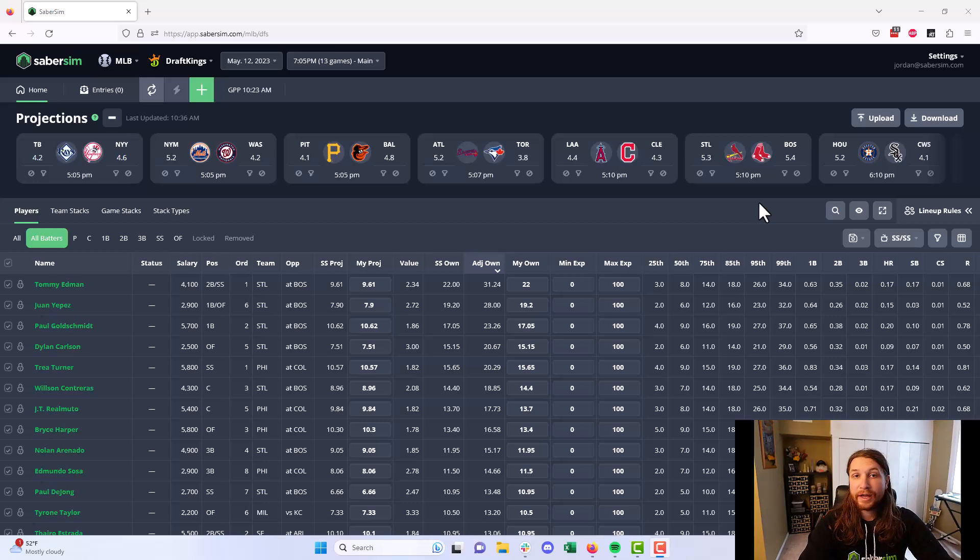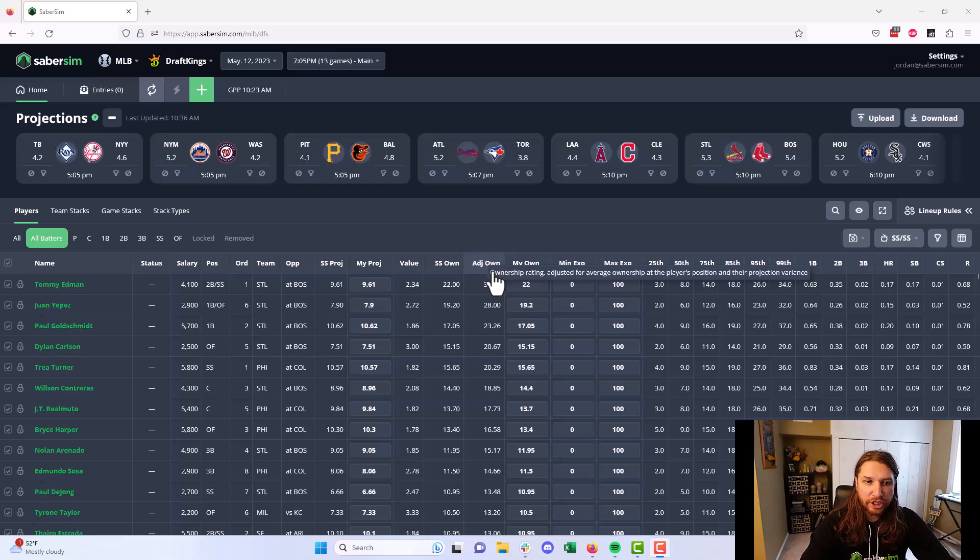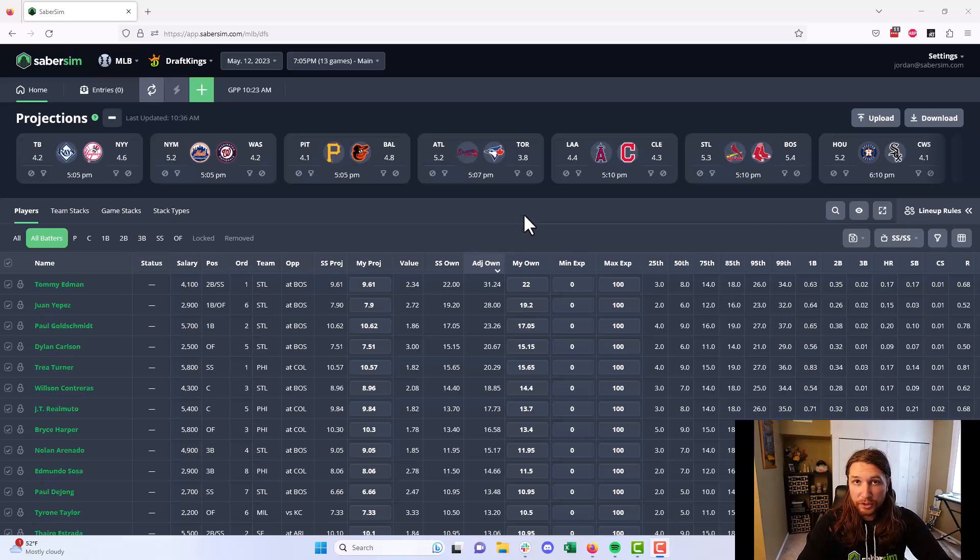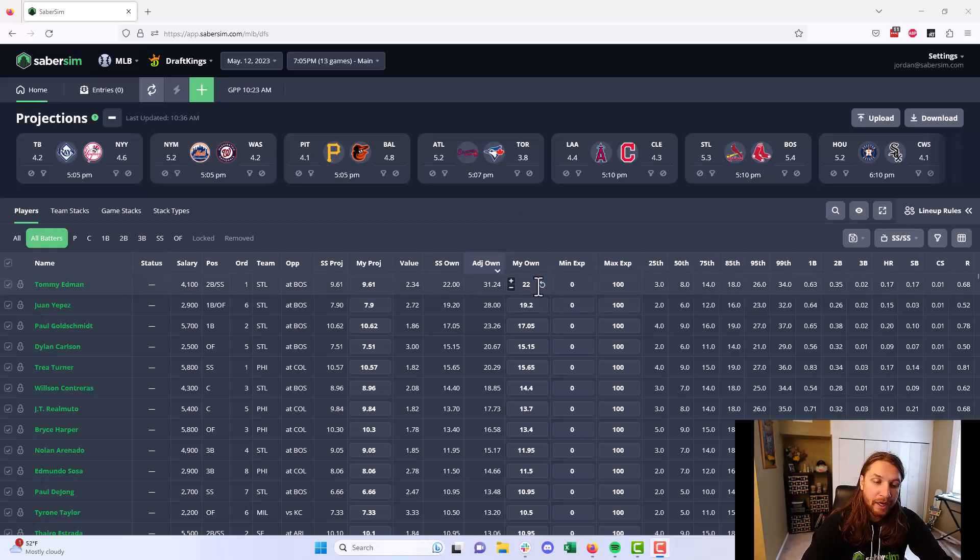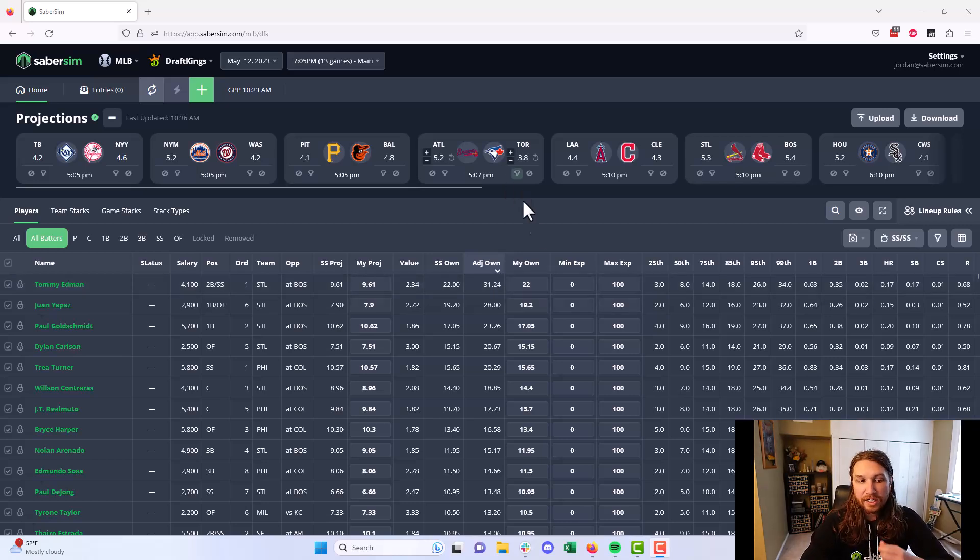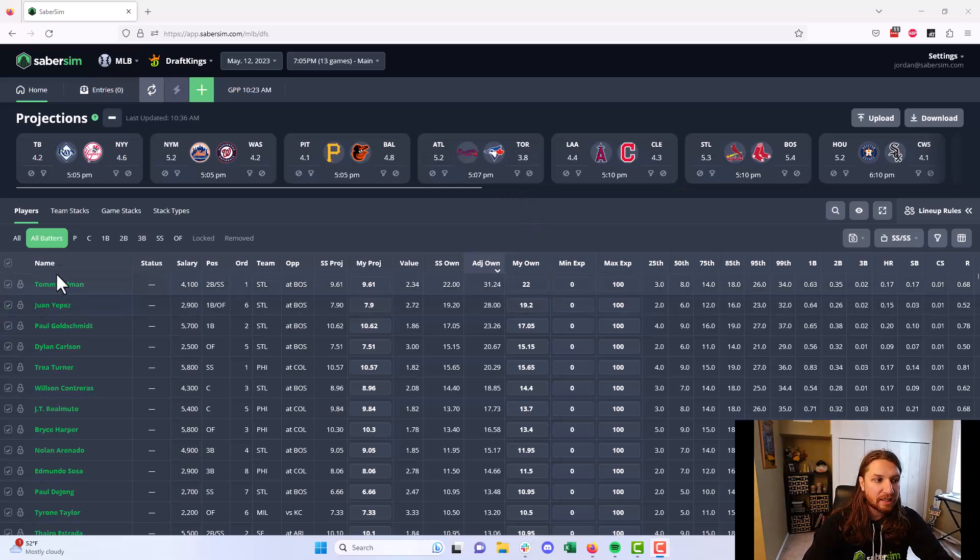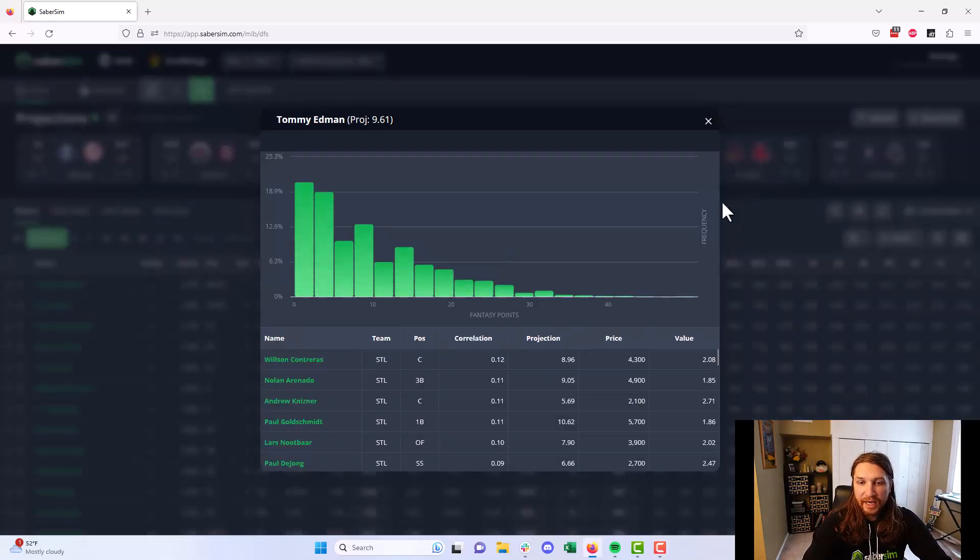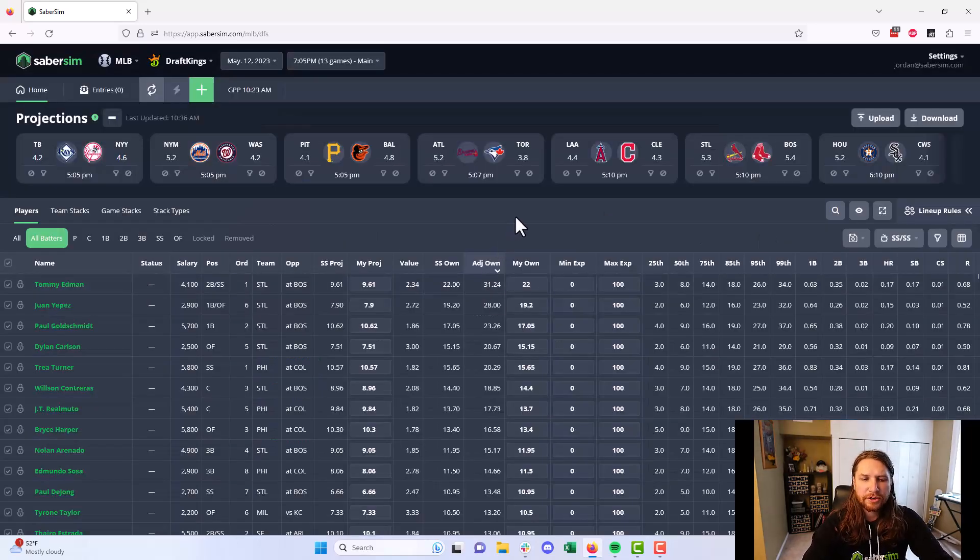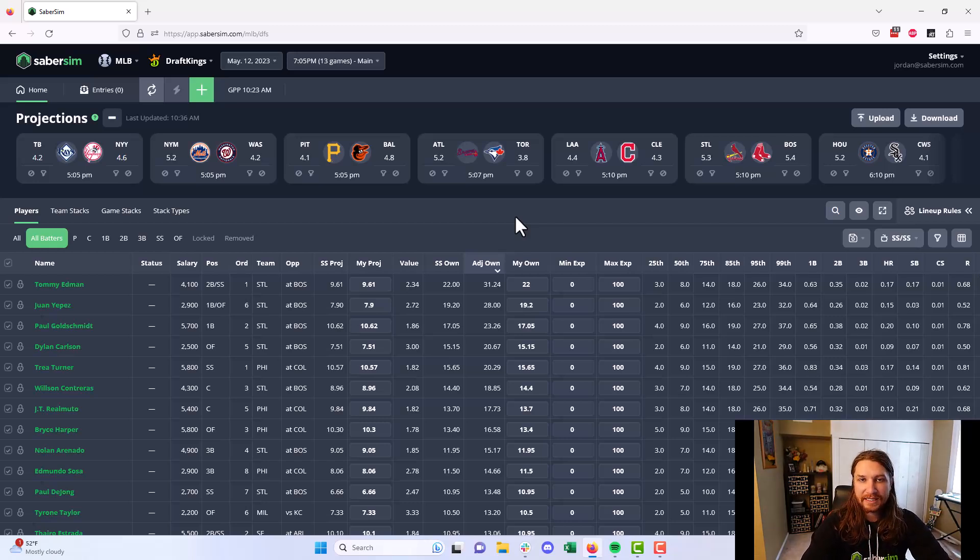So first of all, adjusted ownership, where can you find it in the app and what exactly is it? We've got this new column, adjusted ownership, and this is going to be present on all the slates and sports that we have Sims for here. Basically what we're doing with adjusted ownership is we're taking the player's original ownership projection, which is the percentage of lineups in a contest we think are going to have that player in it. And we're making an adjustment for that player based on the player's range of outcomes in our Sims. Essentially what we're trying to do is figure out what does this ownership count for based on how high or low variance that player actually is.